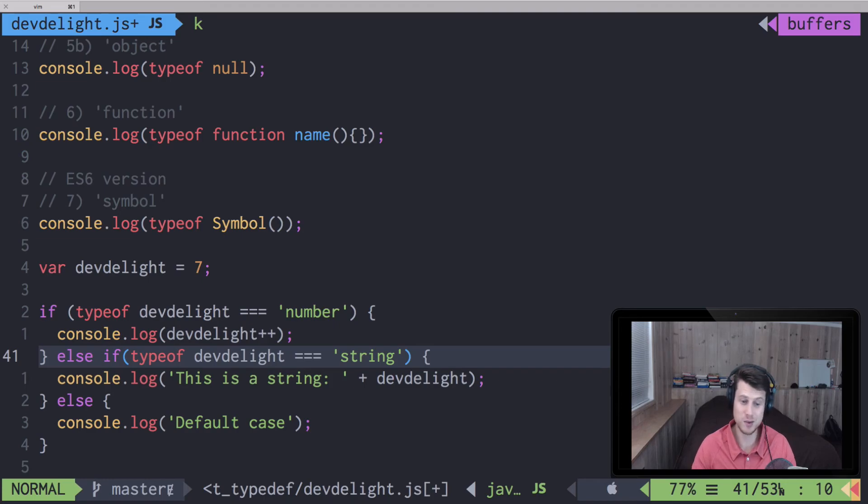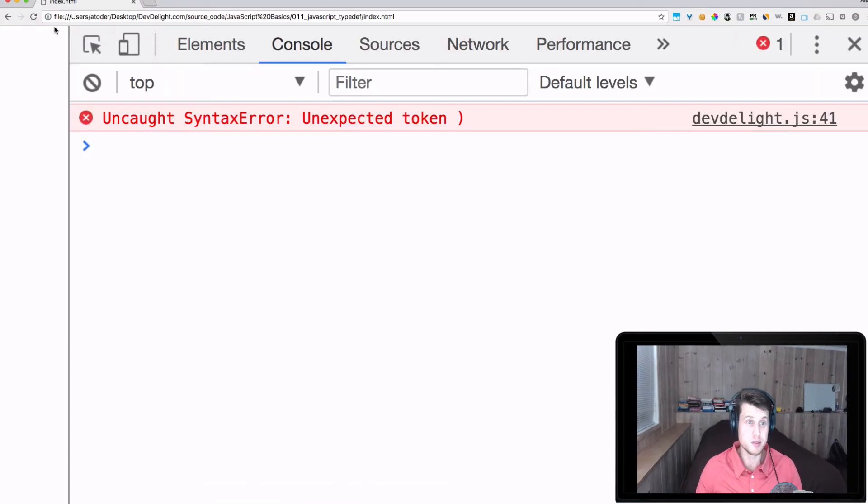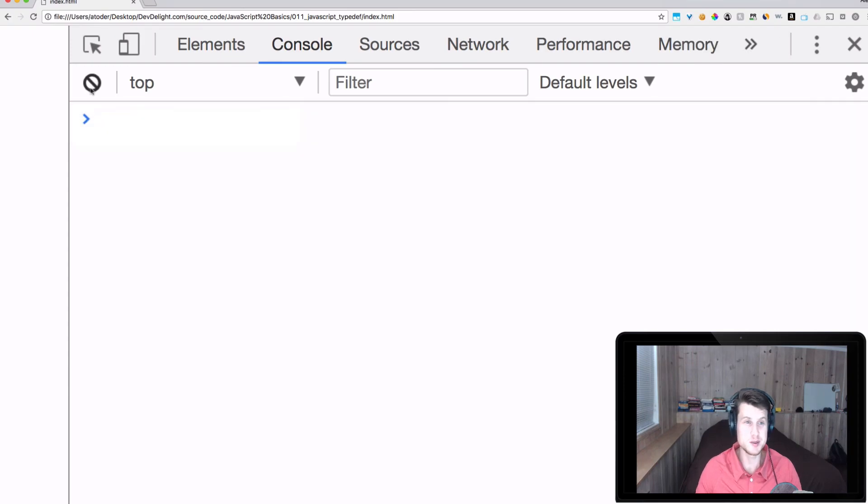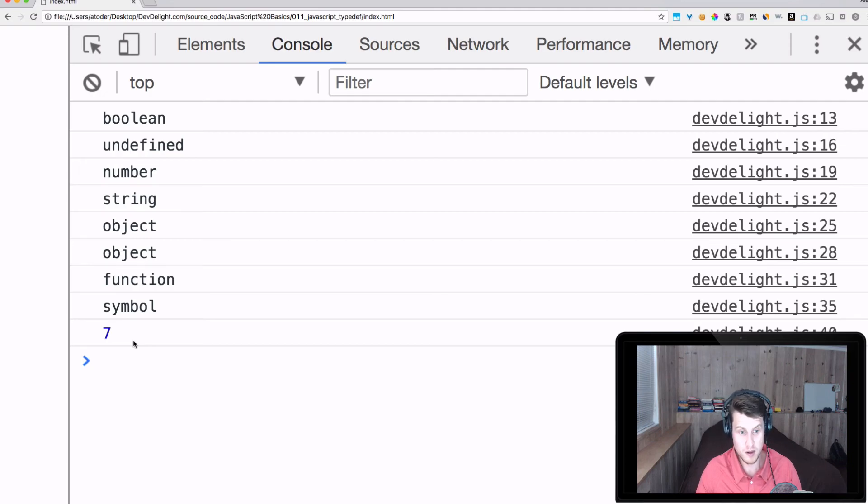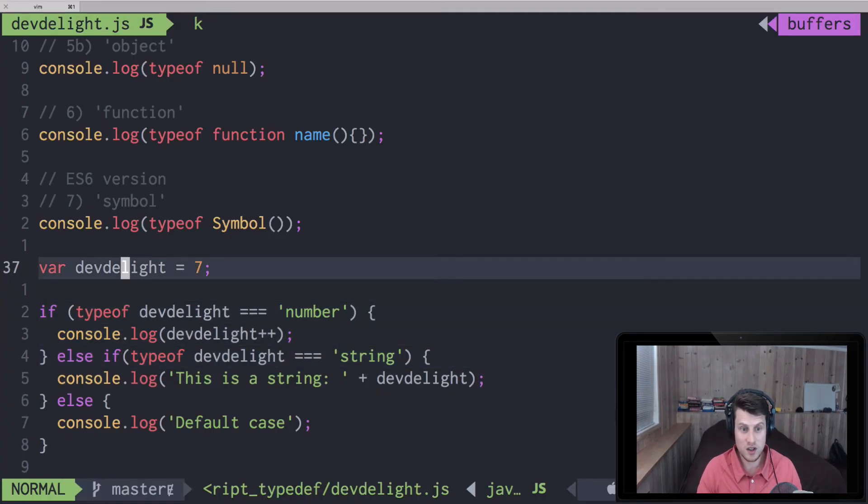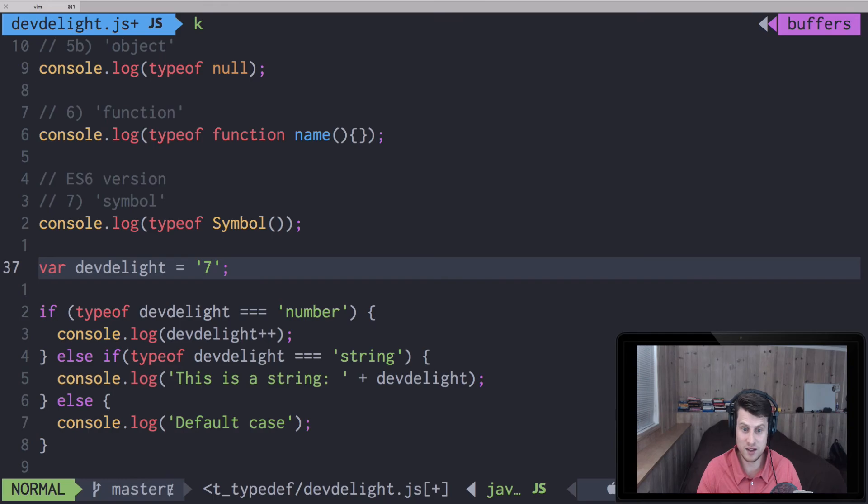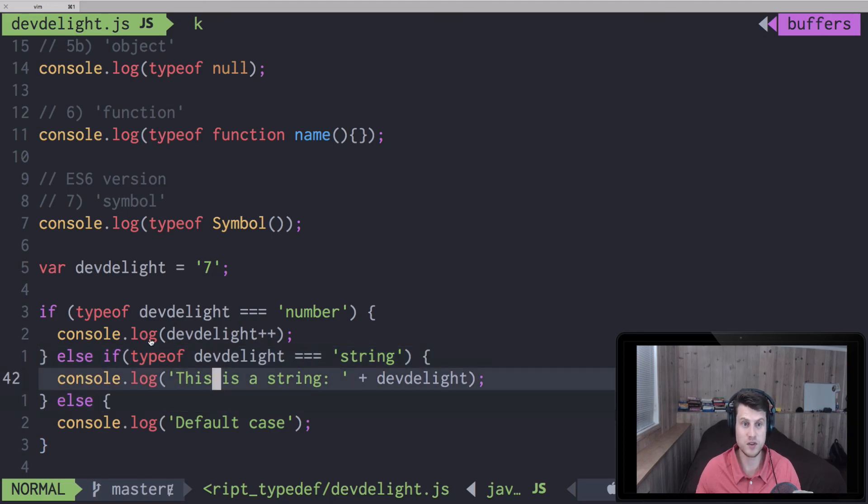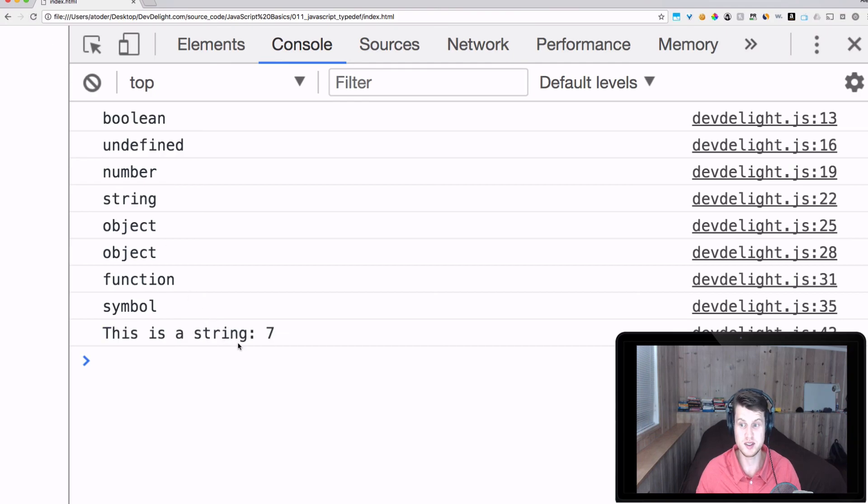We all make mistakes, especially when we're coding - that's the beauty of programming. Let's refresh. And as you can see, we have seven. So if we change this seven to a string, now the typeof dev_light that checks for string will get executed. Let's refresh. This is a string, seven.